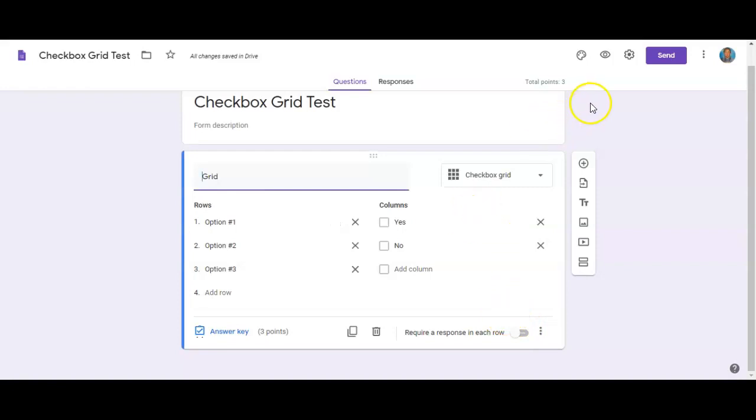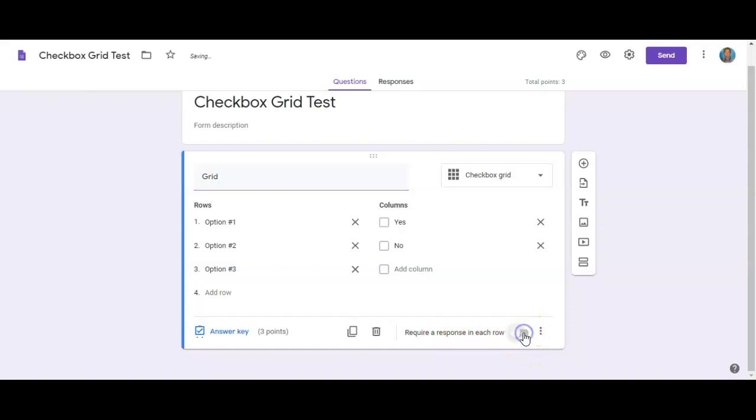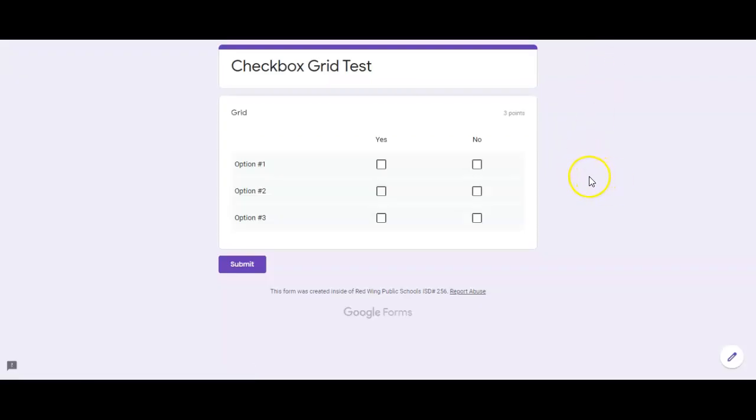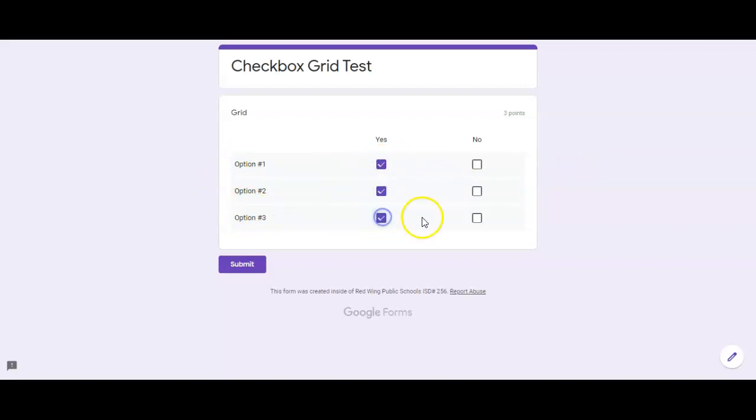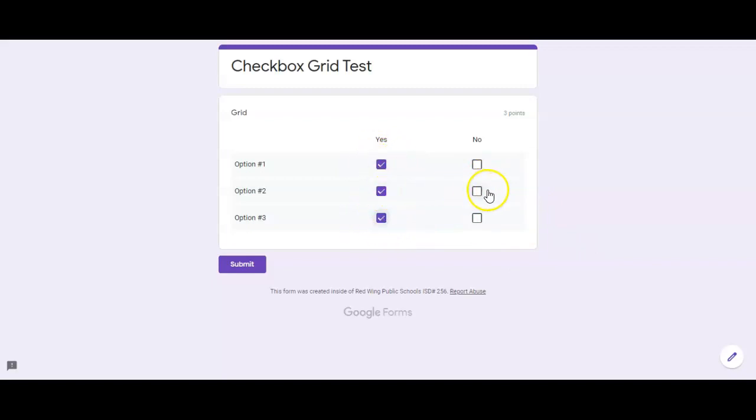And just so you can, oh, just a reminder too, if you want to require the question, you have to toggle that down there in the bottom right. And just so you can see what the students see, this is what you'd have: option one, option two, option three, and they could click through. If they just said yes to all of them, they'd get partial credit. They'd get a point for the yes there and a point for the yes there, but they wouldn't get a point for the yes here because if you can remember from the answer key, that's what it was.